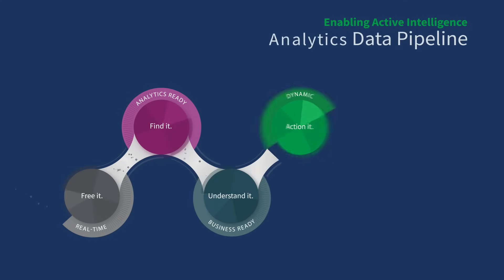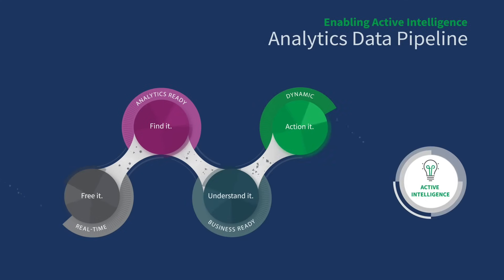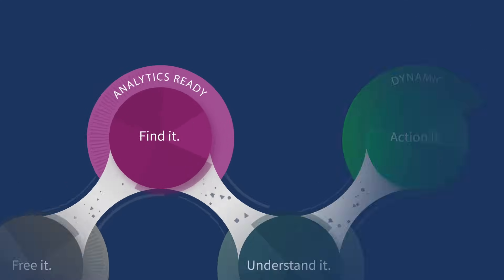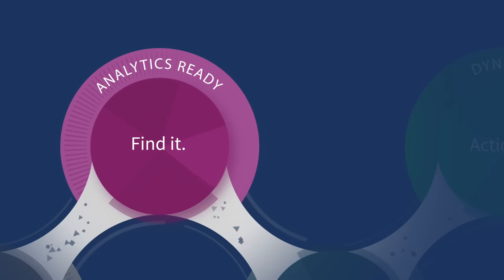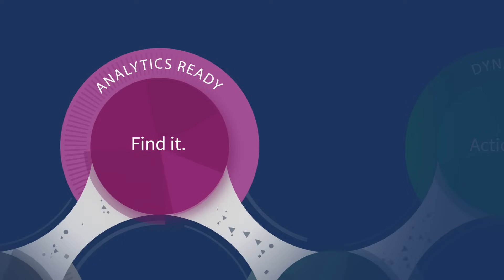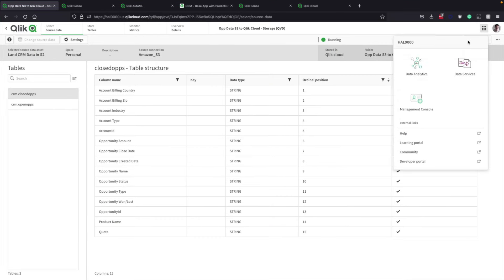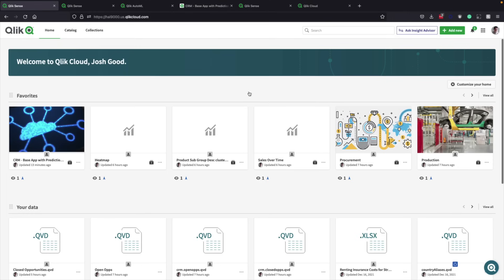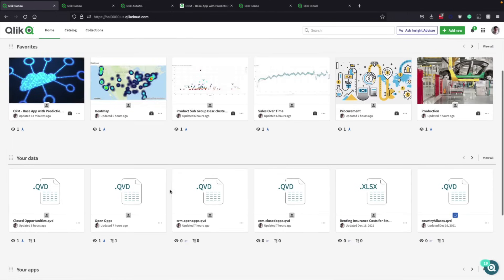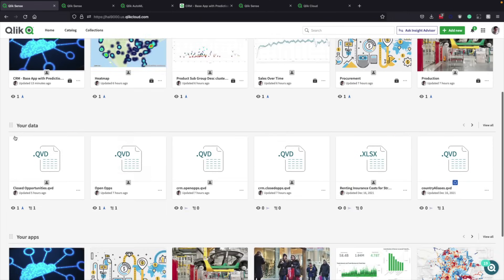Because Qlik Cloud freed the data, it can also make the data easy to find, or put another way, ensure your data is analytics ready. Simply by switching the context from data services to analytics services, you see the landed data, again, closed and open opportunities.